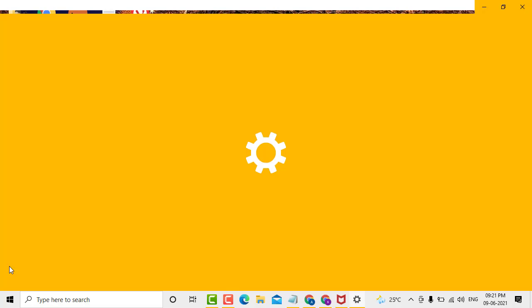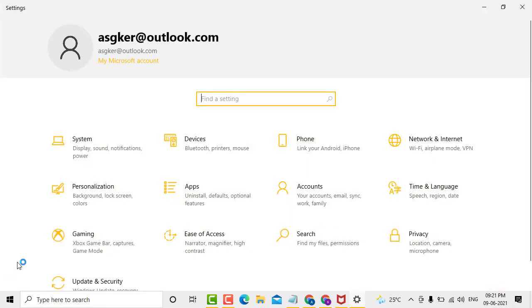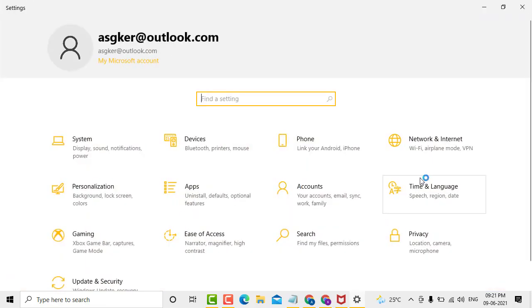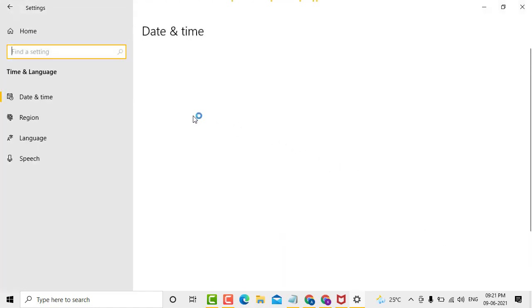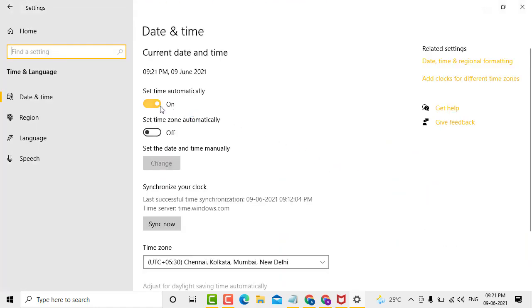After that, click on Time and Language. To change the time and date, you'll need to turn off Set Time Automatically.